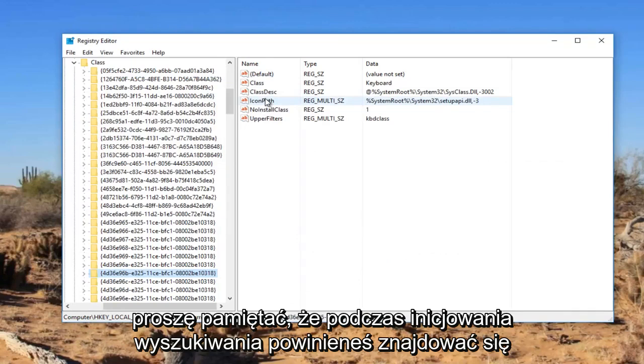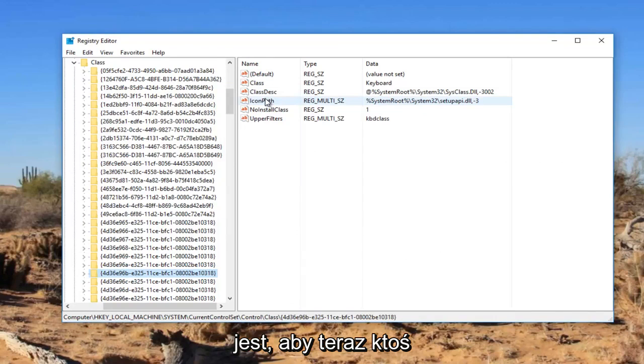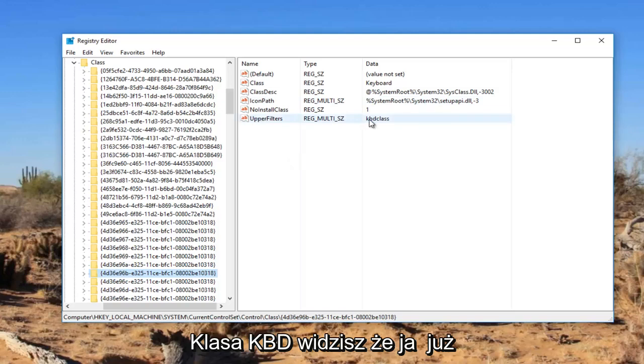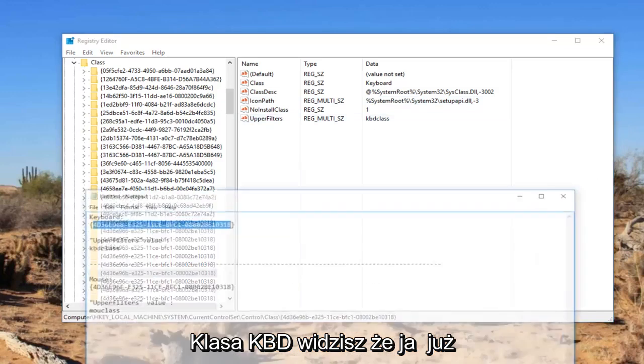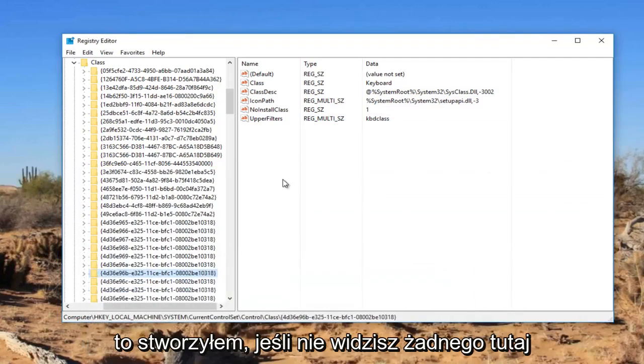Please keep in mind you should be underneath the class folder when you initiate the search. It's very important you do that. Now there should be something already in here. It says upper filters KBD class. You see that I've already created it. If you do not see one in here, all you have to do, I'm just going to delete it.